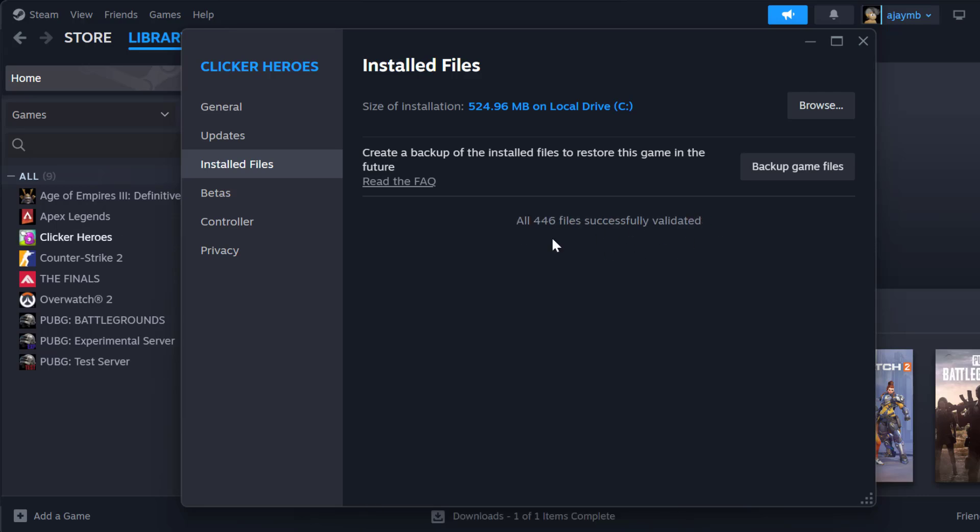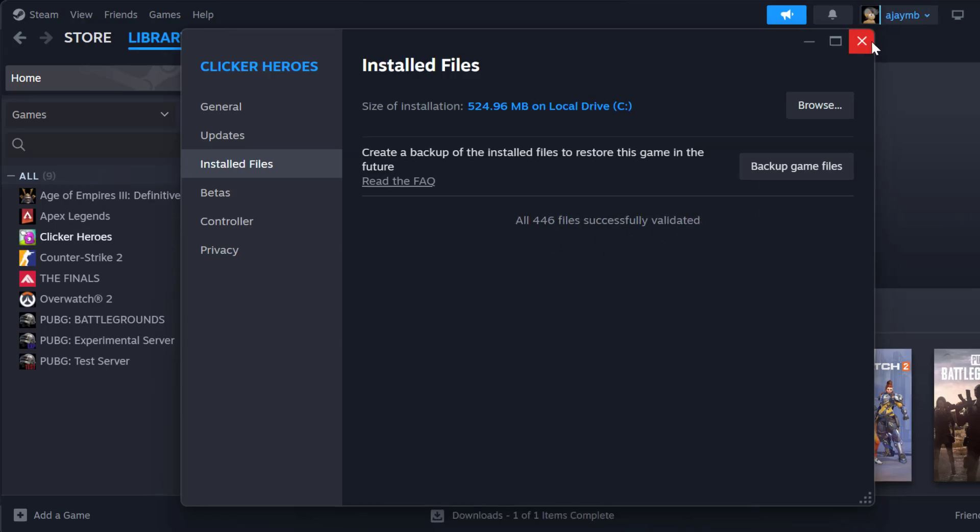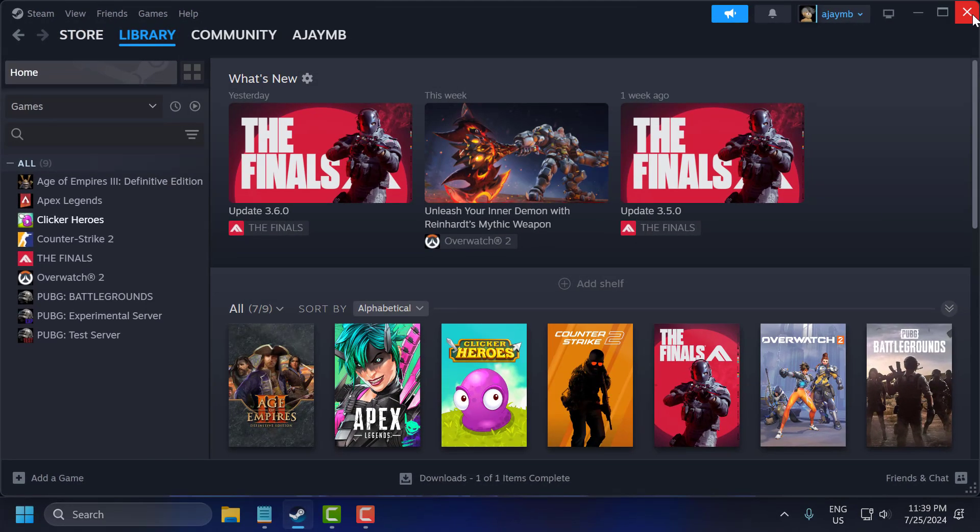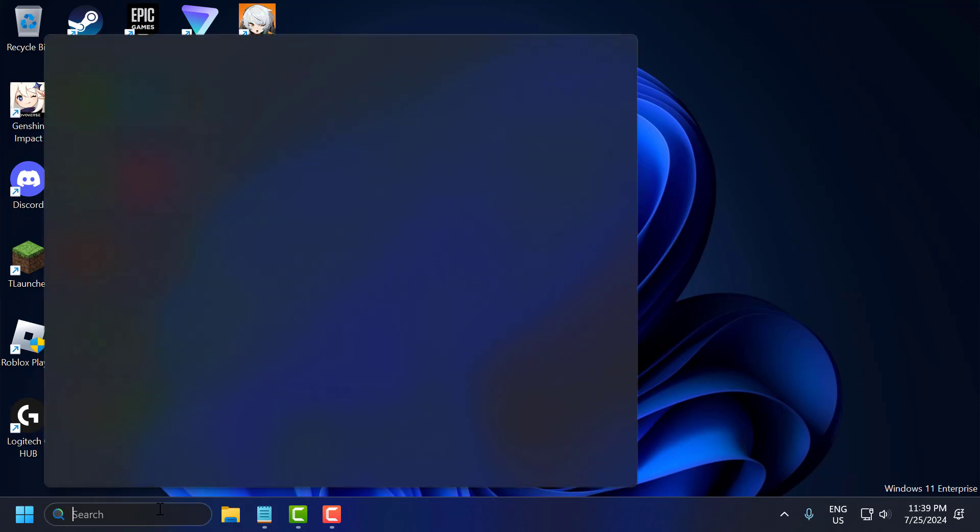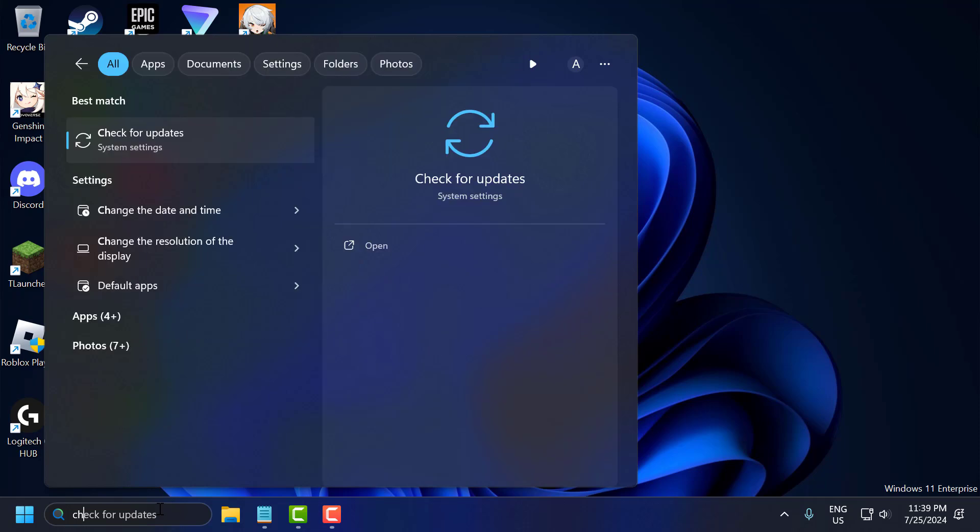After getting done, just close it. The third step is to check for Windows updates. To do this, go to search menu and type check for updates.